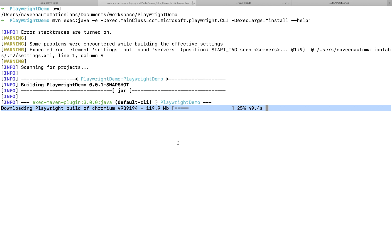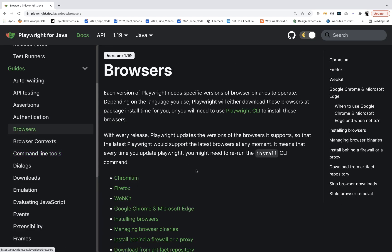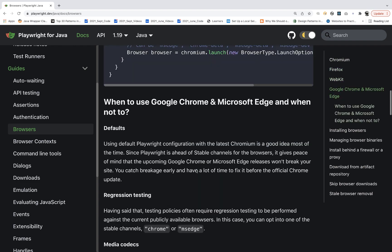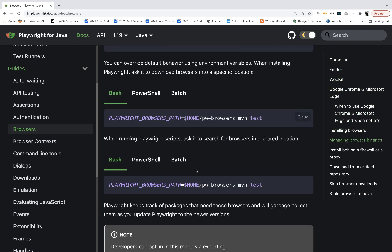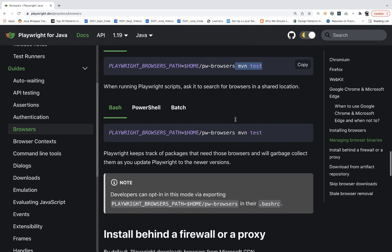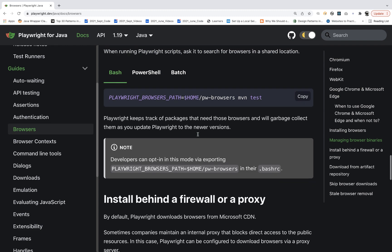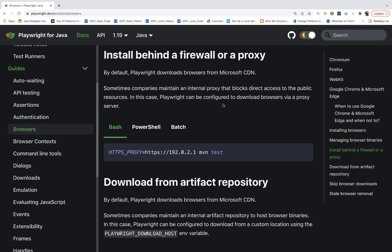There are other configuration options in the browser section of the Playwright docs. They describe the installation options, including how to override the default behavior using environment variables. For example, you can ask Playwright to download the browser into a specific custom location instead of the default location by adding a particular environment variable and executing Maven test. You can also configure it to search for browsers in a shared location.